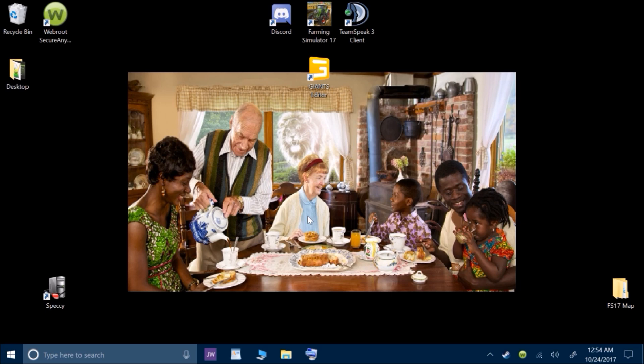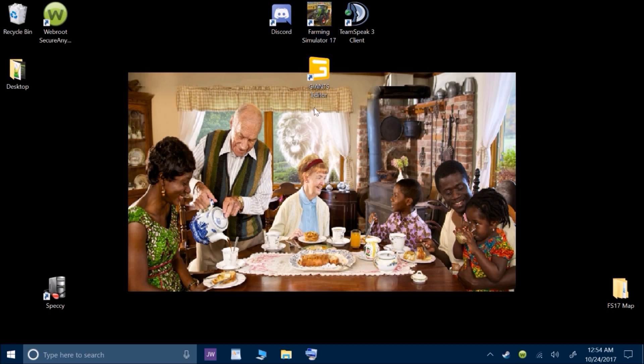And the video that I did where I was showing the problems I was having with Farming Simulator 17, where Windows 10's Fall Creators update was corrupting my files, I will post that online as well so that anybody can look at that and see what was going on.